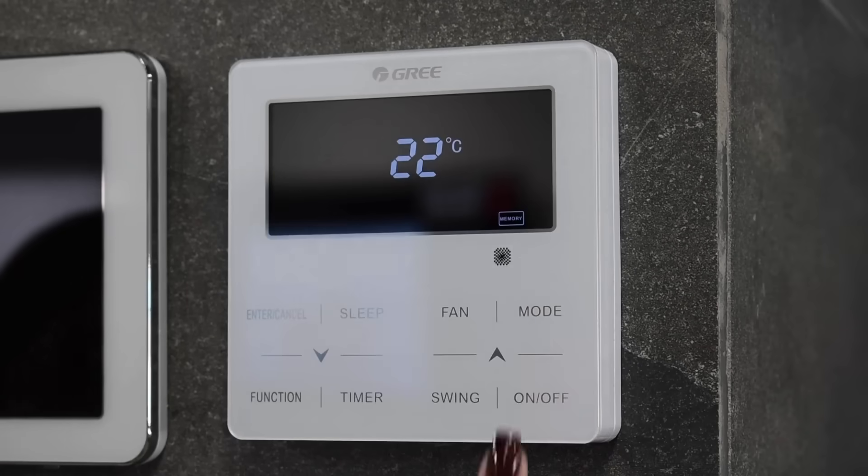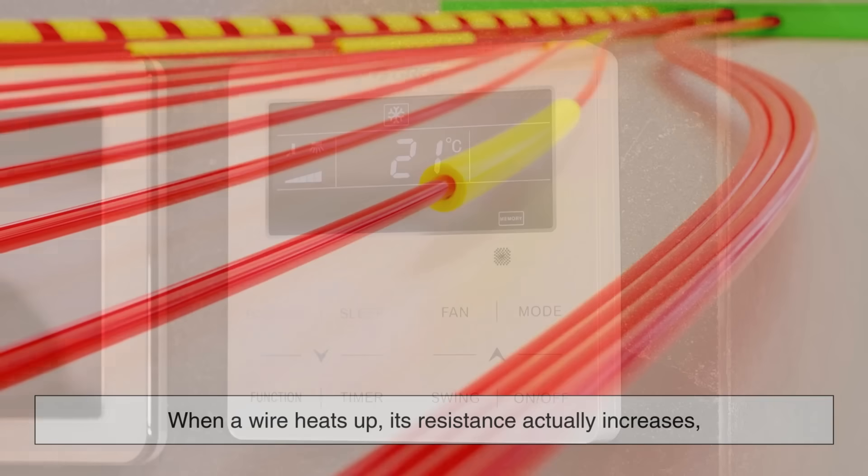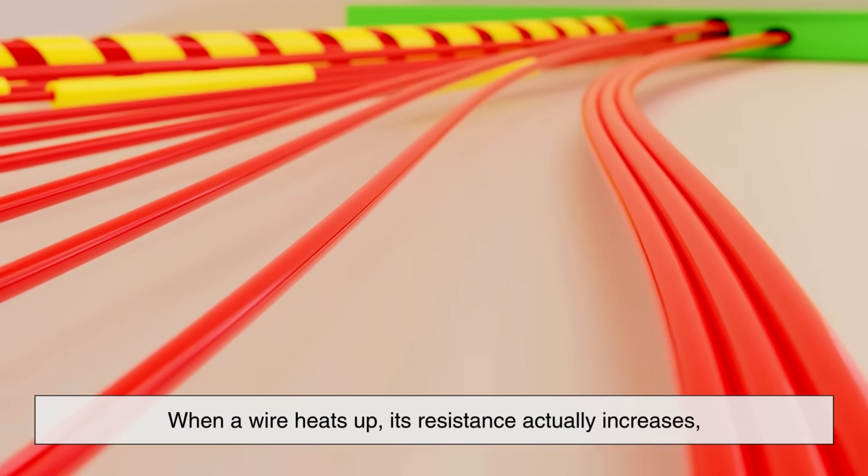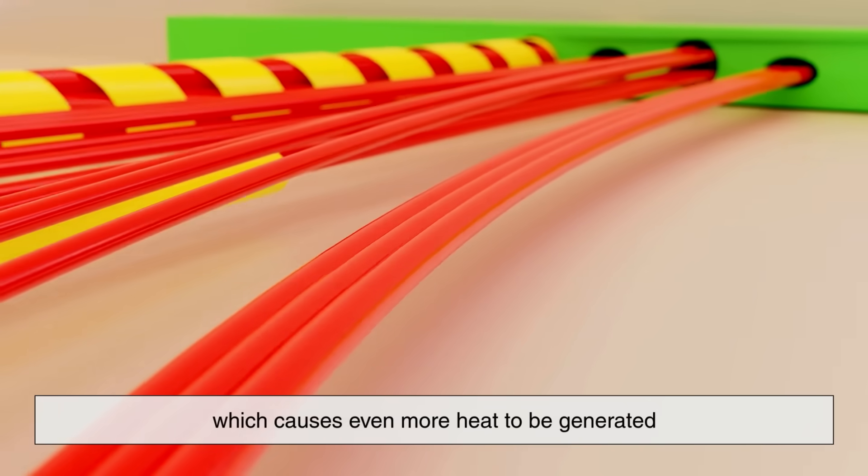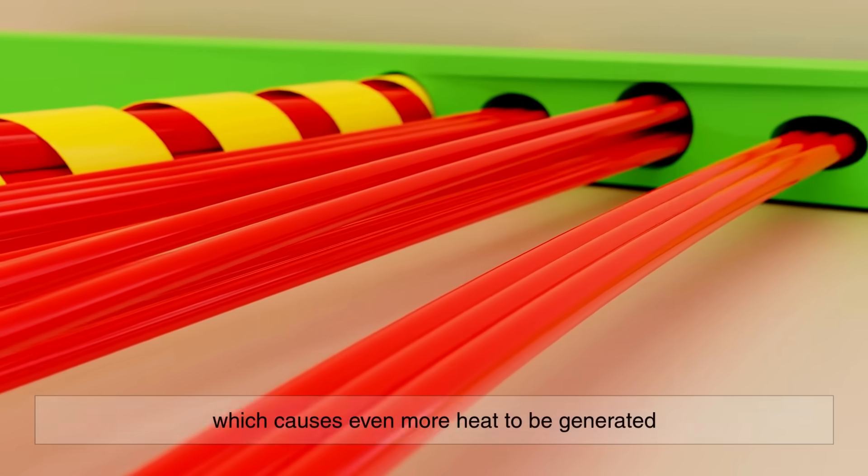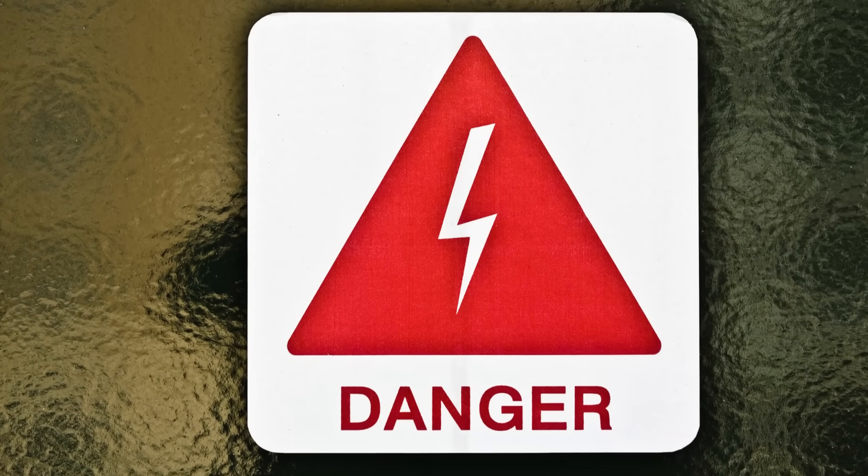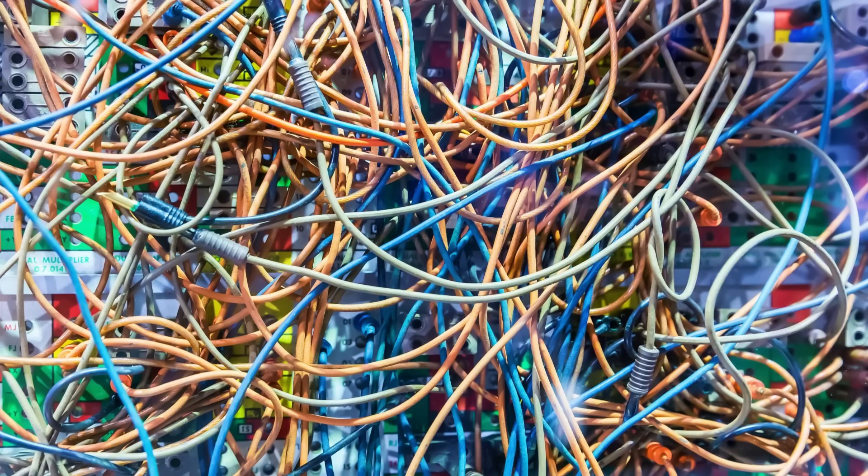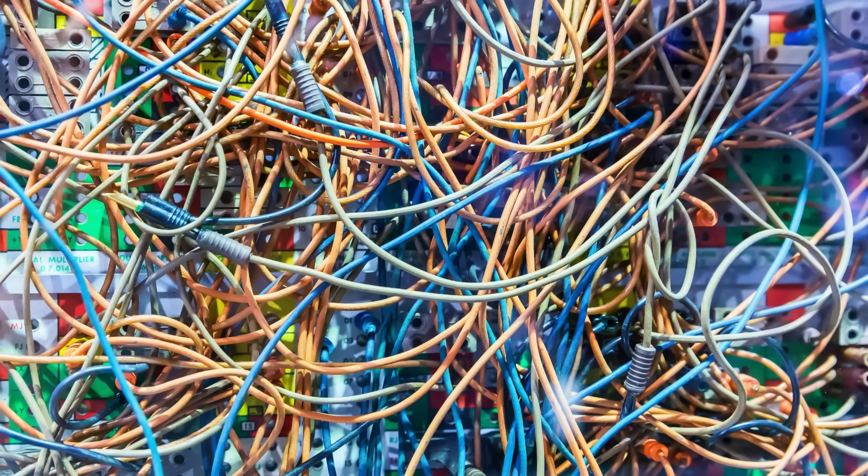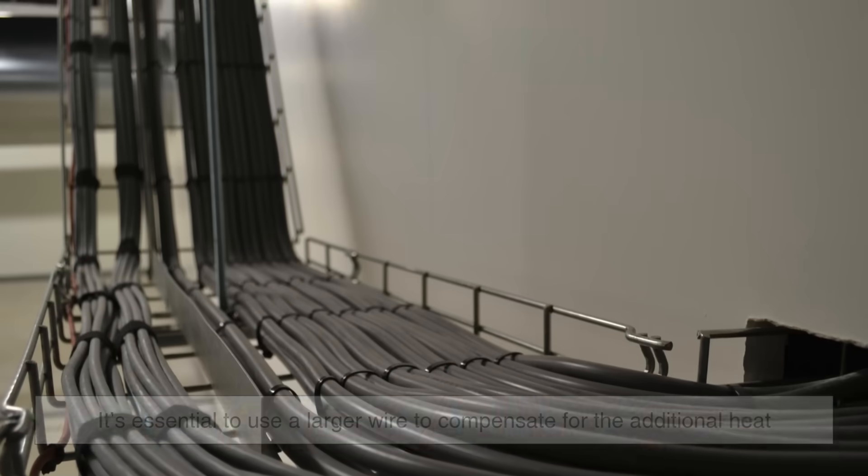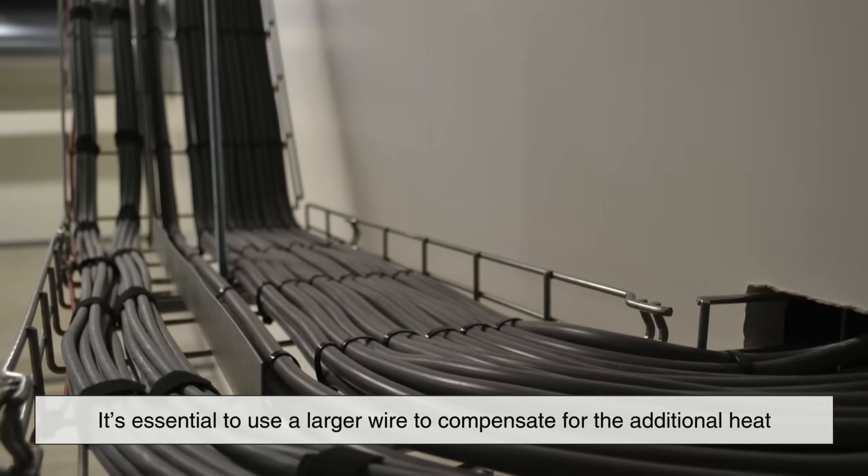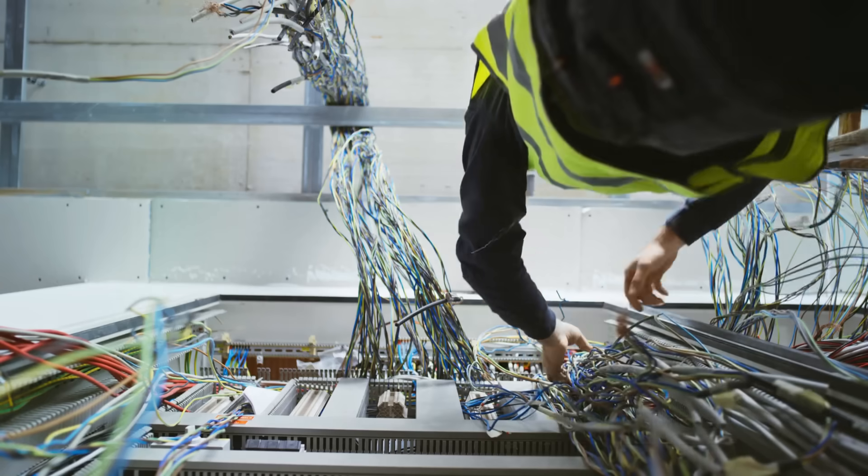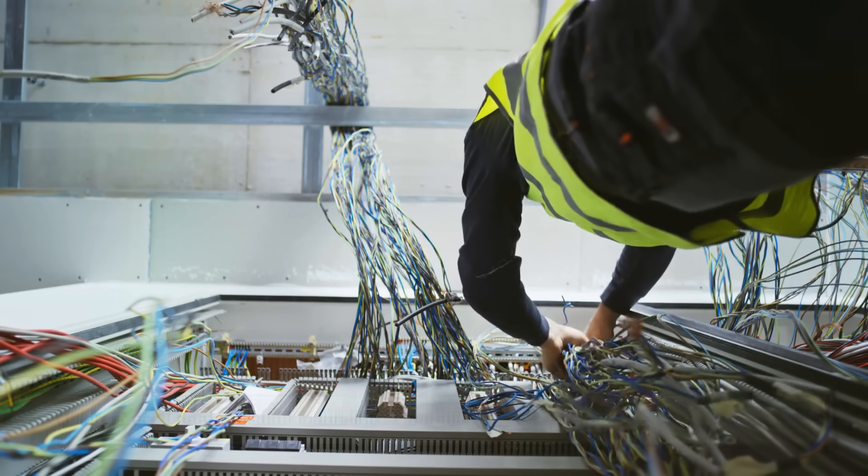Temperature is an interesting piece of this puzzle. When a wire heats up, its resistance actually increases, which causes even more heat to be generated—a dangerous cycle. In hot environments or in situations where wires are bundled together with little ventilation, it's essential to use a larger wire to compensate for the additional heat.